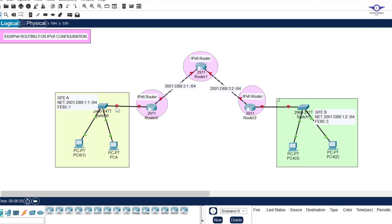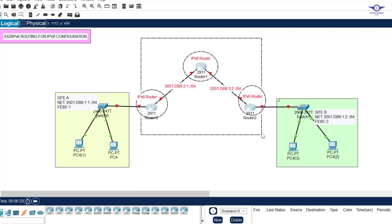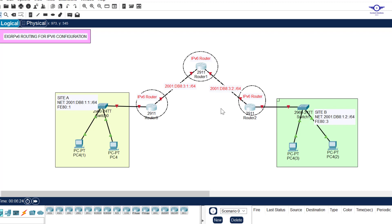You can see I'm using three 2911 routers and 2960 access switches. The scenario is to achieve communication between Site A and Site B using IPv6, and the routing protocol we'll implement between these three routers is EIGRPv6.